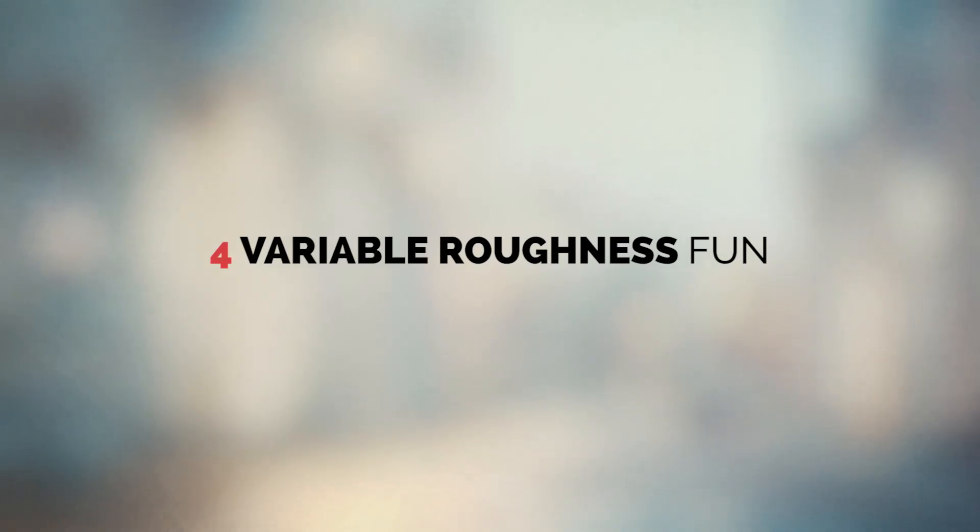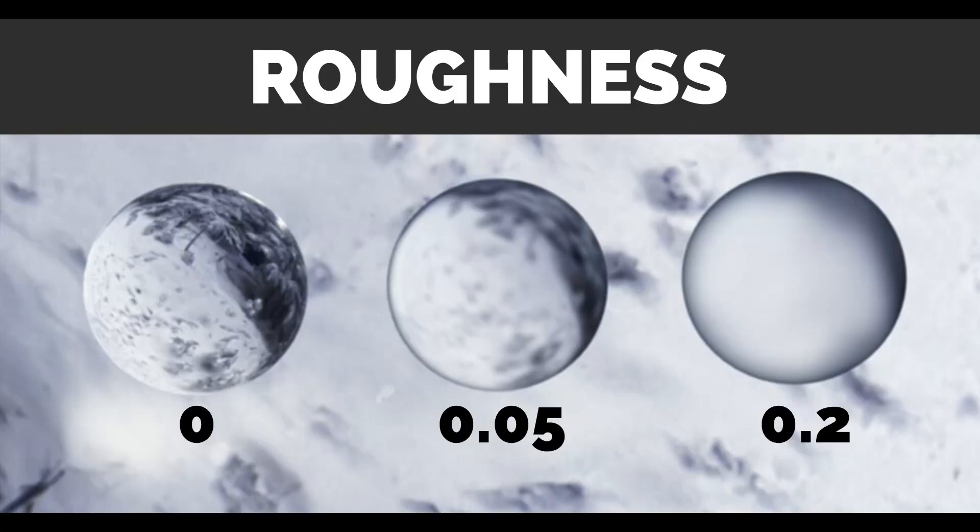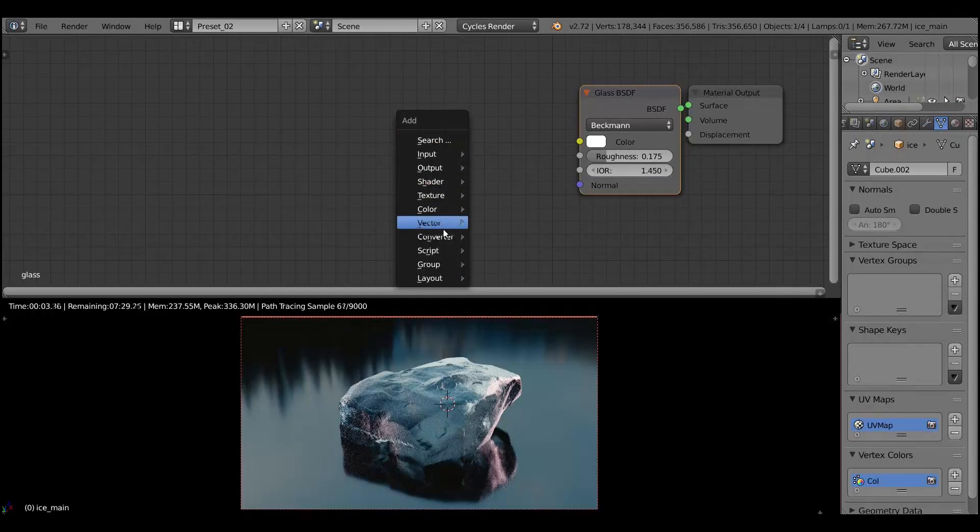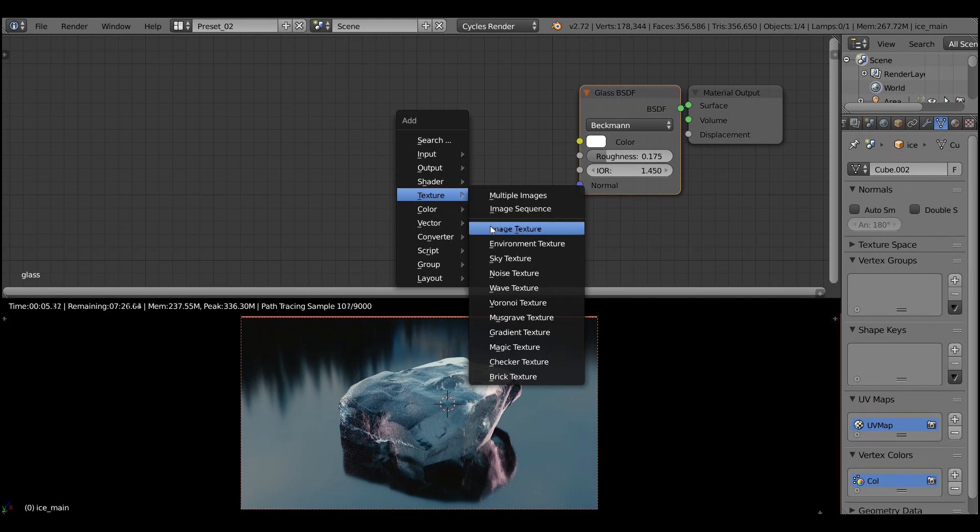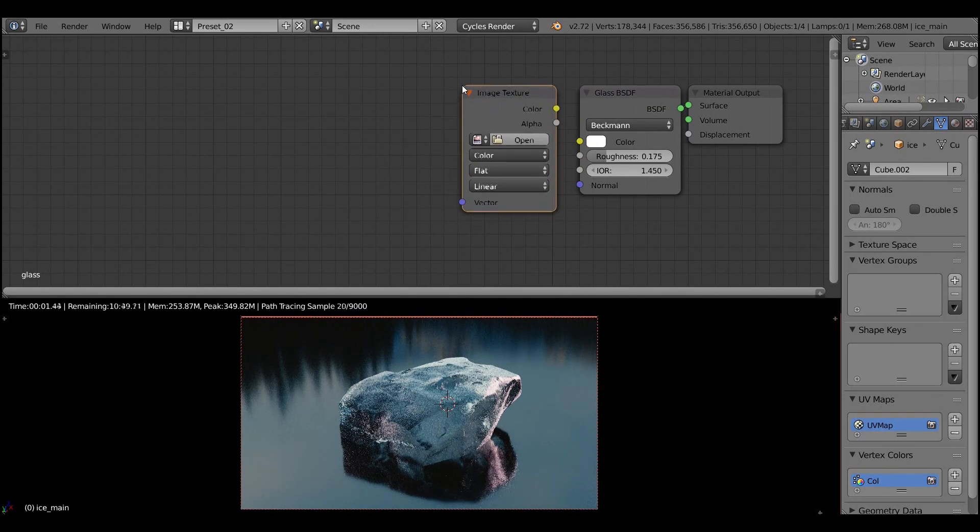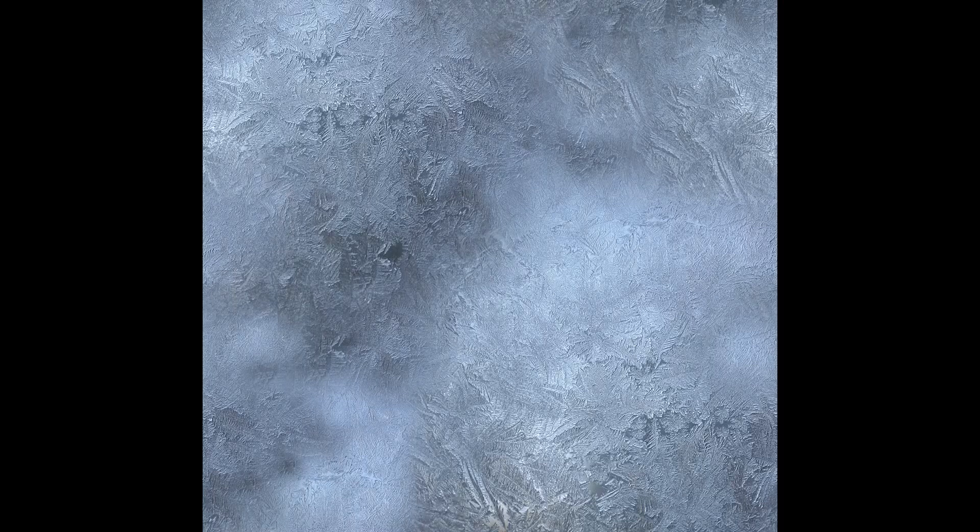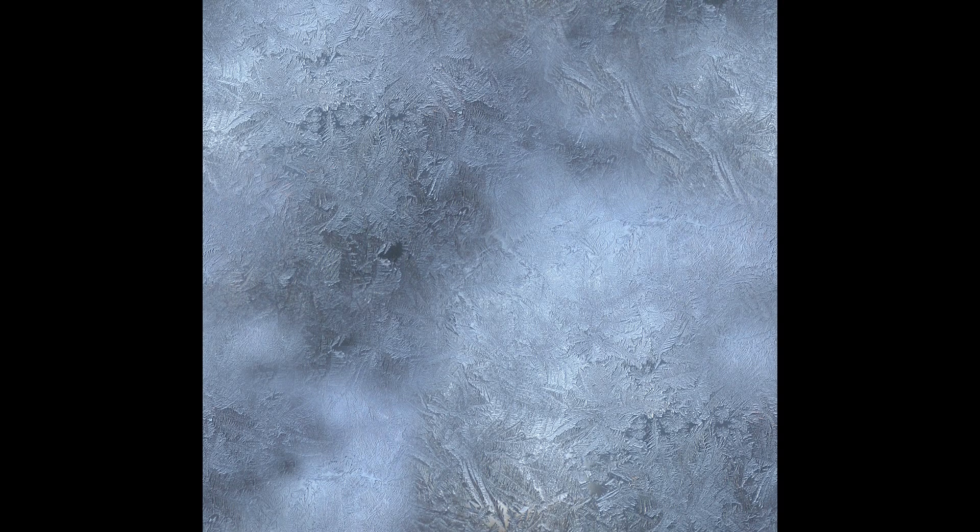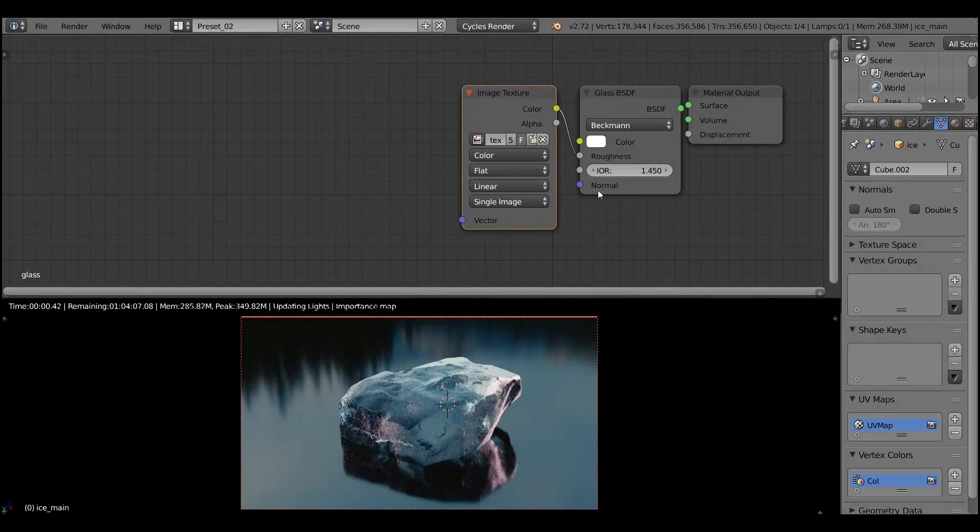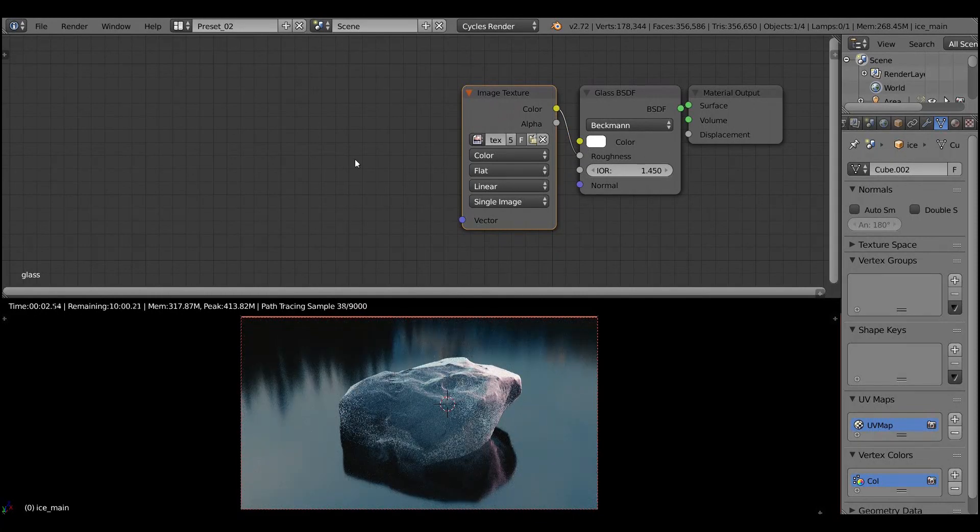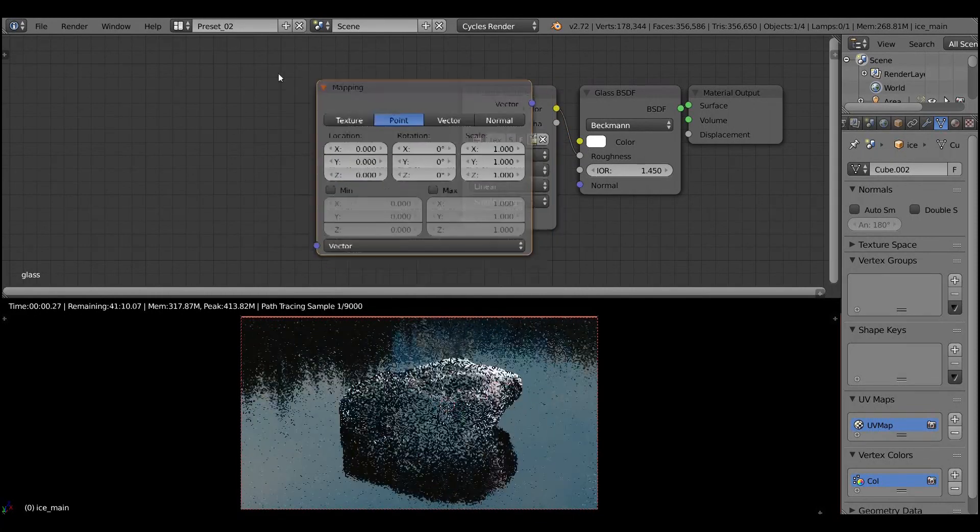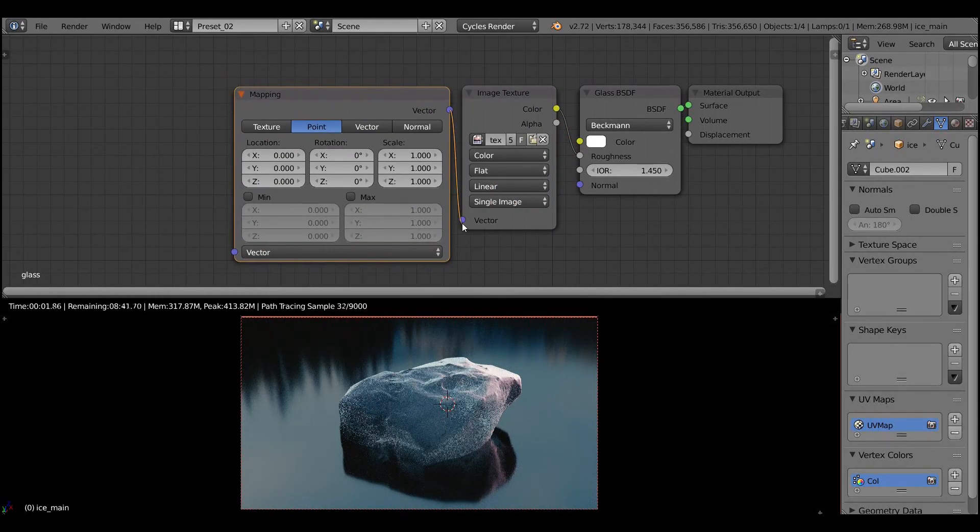So let's get to variable roughness. As you know, the roughness is the value that controls how clear the refraction is. And when we add a texture to the roughness input, we achieve the variable roughness on our objects. And the thing is, no surface on the earth is ideal and when we add a roughness texture, you just seem to get more realistic results.